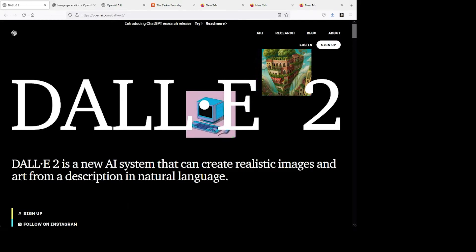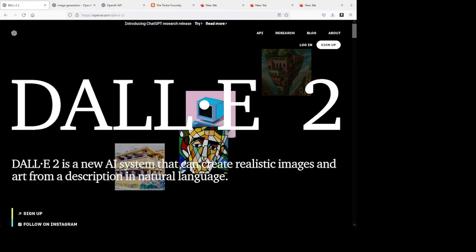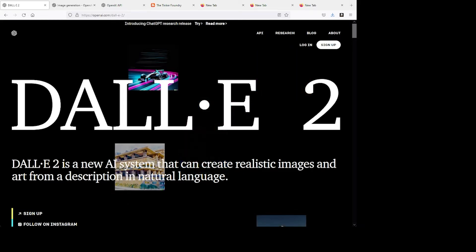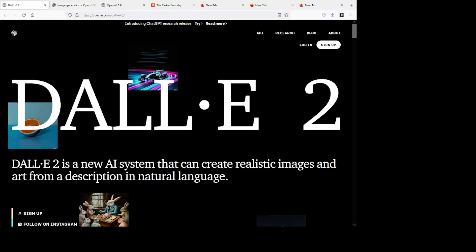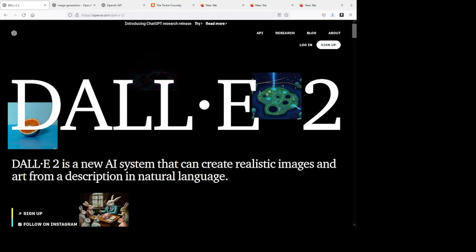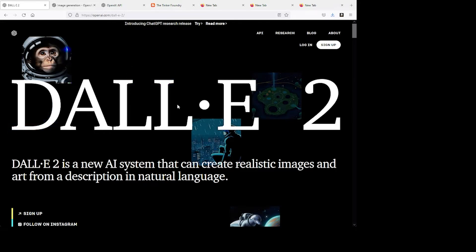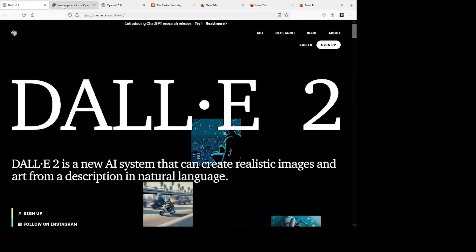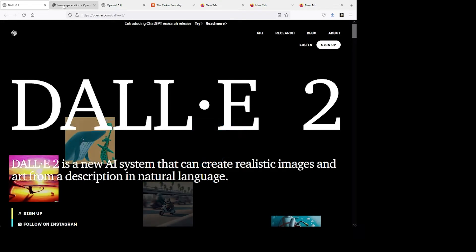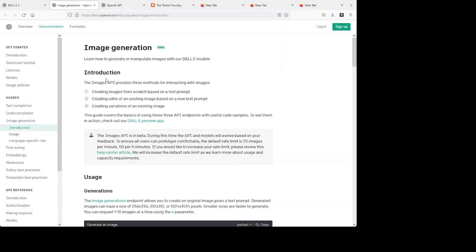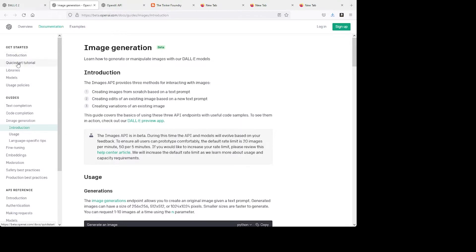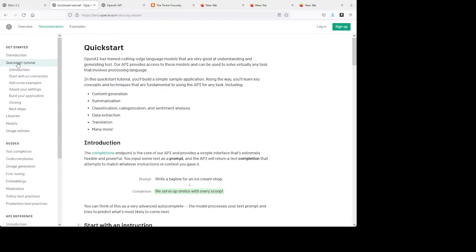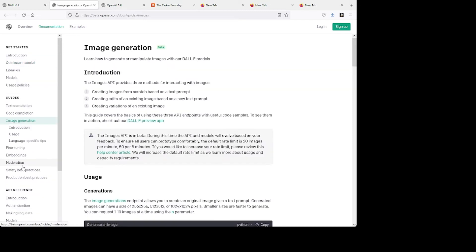Now to get started, you'll want to visit openai.com and have a look around. You want to sign up for an account and read through the getting started introduction, including the quick start tutorial that I'm showing here. And of course, we'll be doing some image generation, and so here are some instructions that are specific to that.